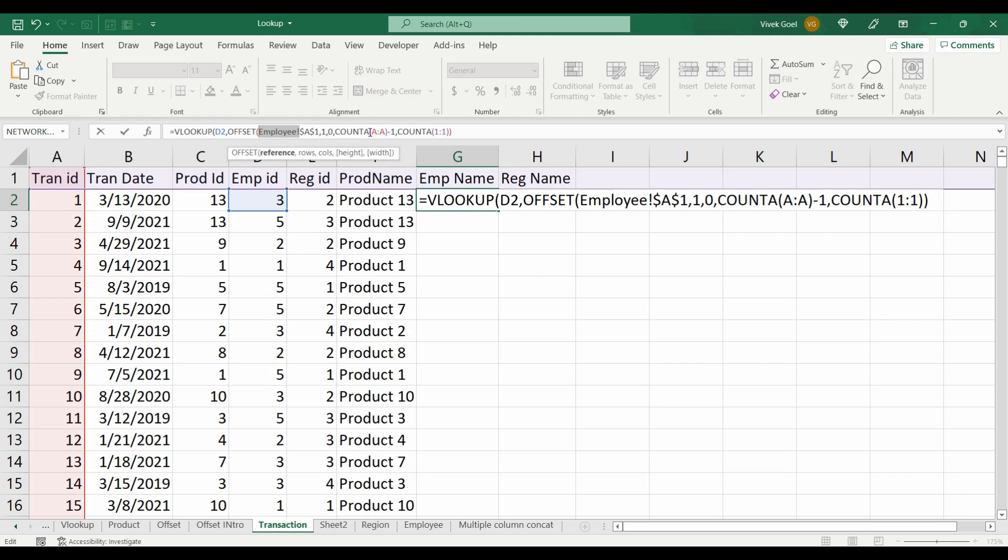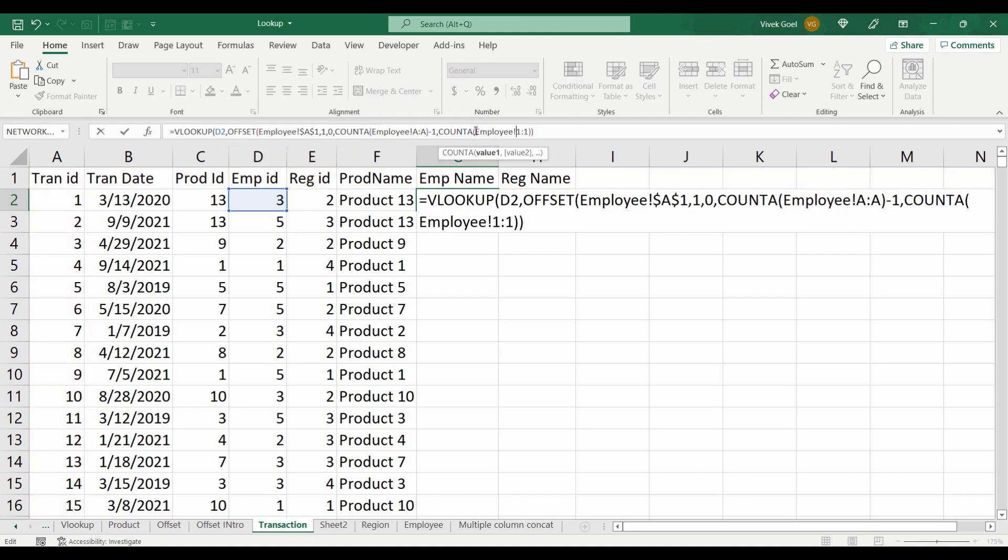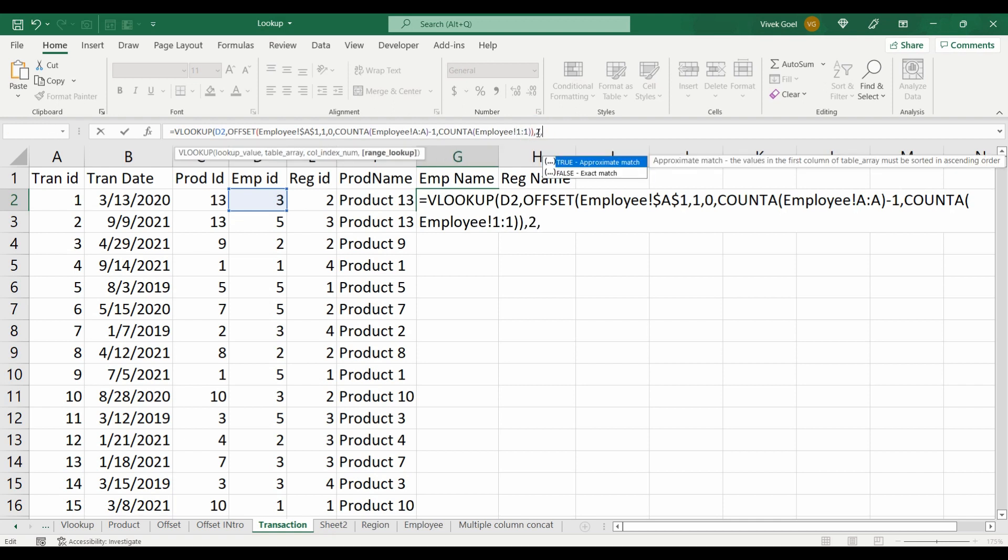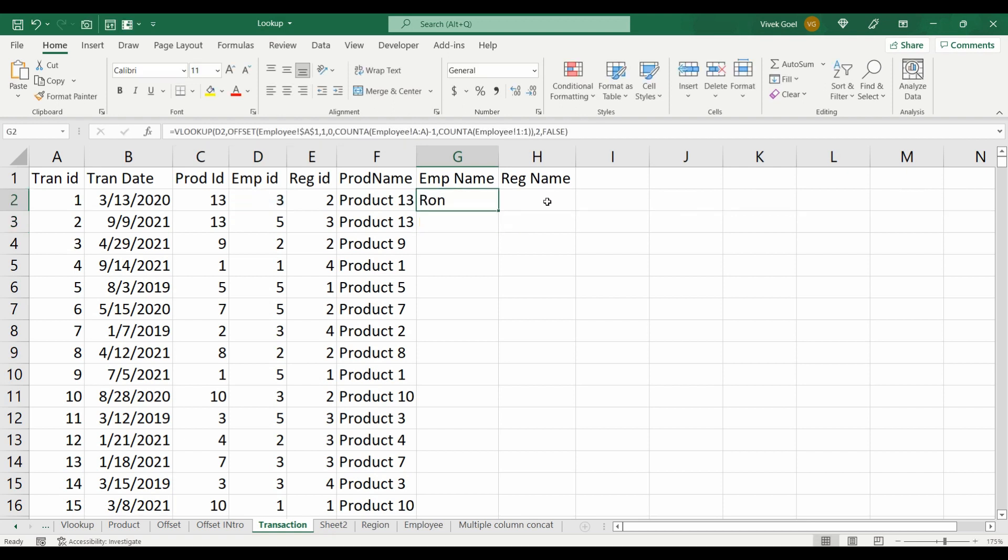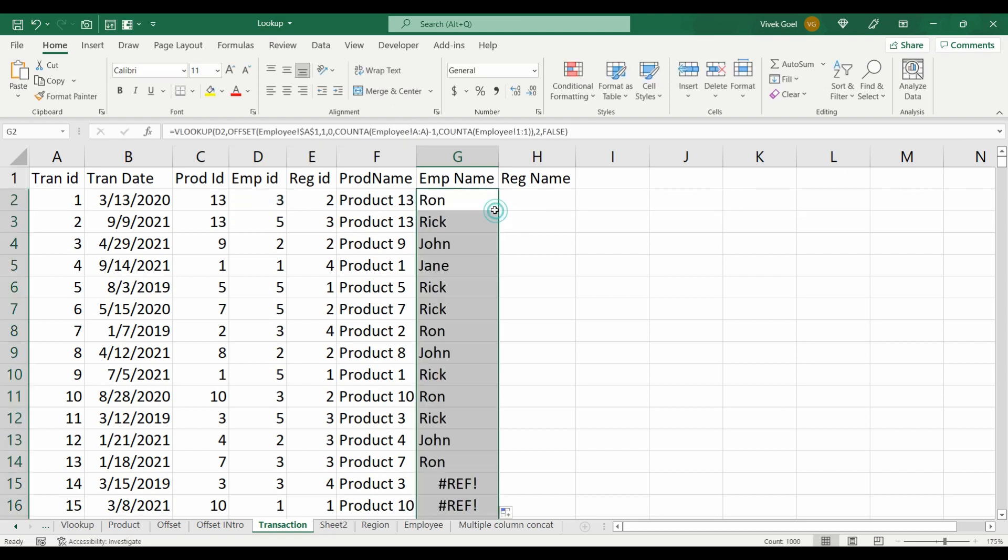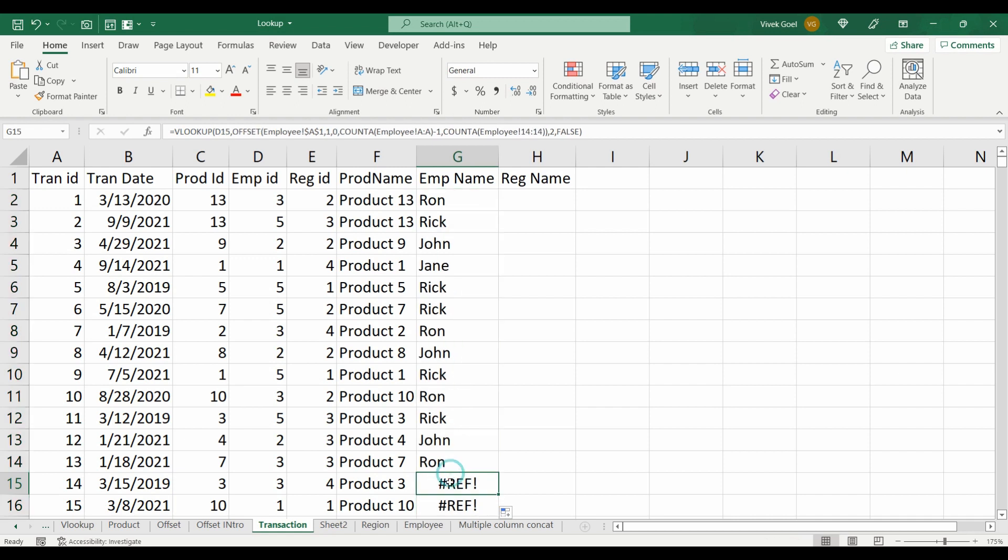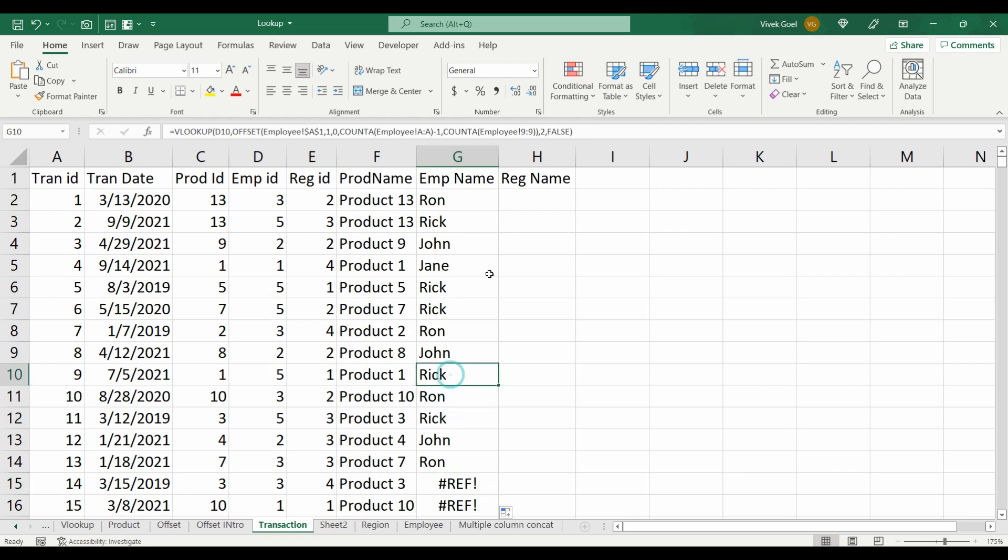So we need to explicitly tell our OFFSET function that we need to get these details from the employee sheet. For that, we will add the employee sheet name in front of all our cell references in OFFSET. Let's quickly do that and we will copy this formula down to other cells. Hmm, we still have some problem. We have a REF error in some of the formulas. Let's look at the possible issue.